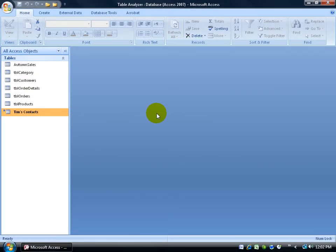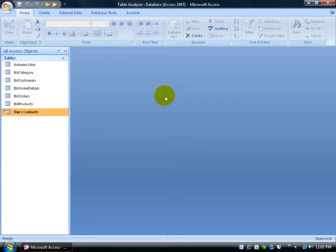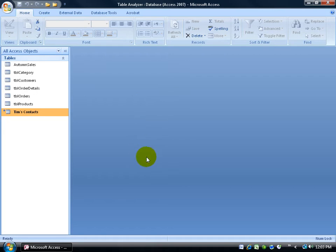When you delete tables, you leave an empty disk base that fragments and slows the database processing time down. For example, if I delete a bunch of tables here, the size of the database is about yay big. It still stays the same, even though there's little holes within it because we deleted the tables.